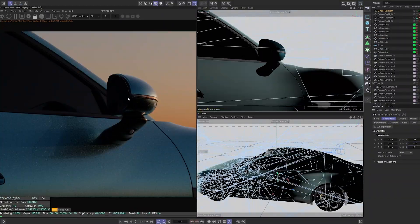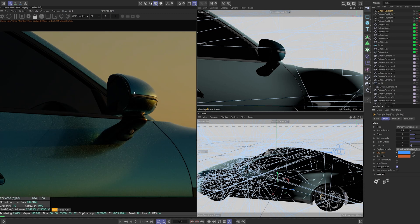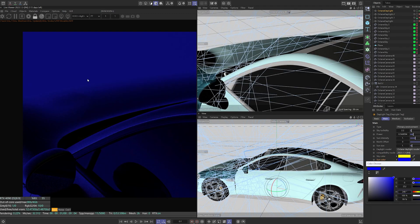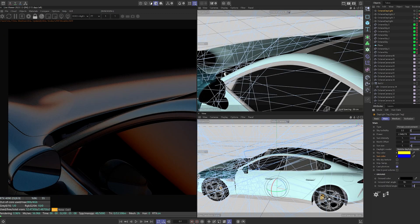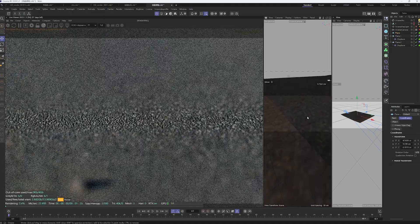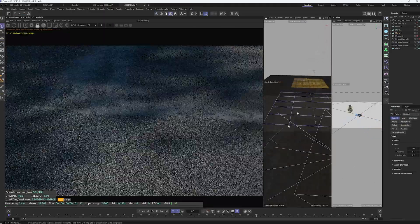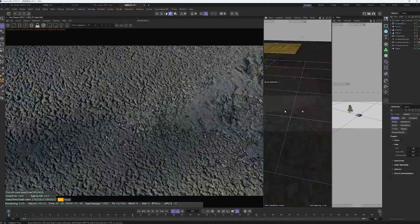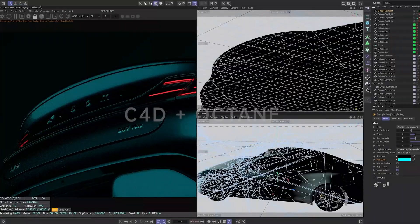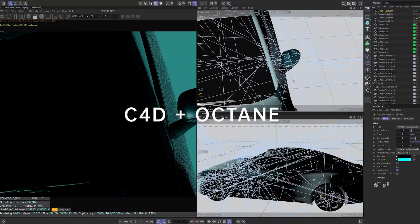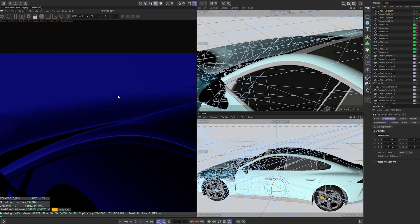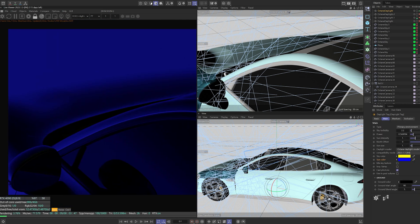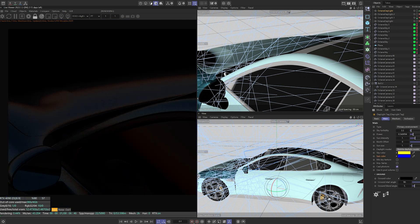We'll show you how to use HDR to quickly create environments and achieve ultra-realistic ground textures and decals in Octane. For this course, we're using Cinema 4D and Octane, with a bit of Redshift for environment rendering.